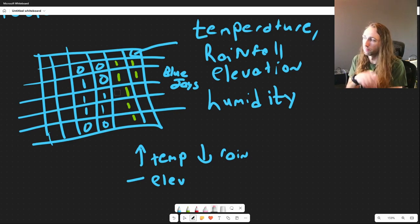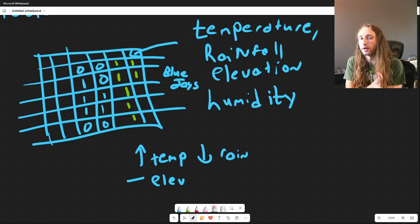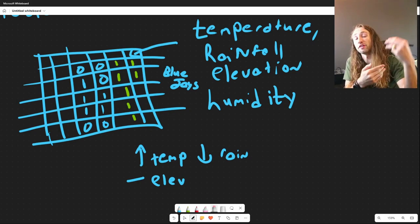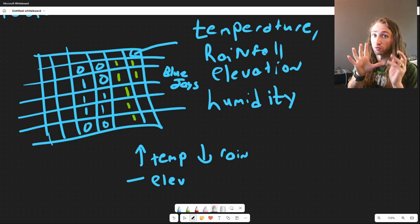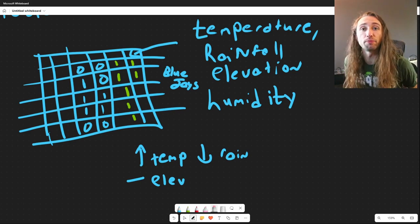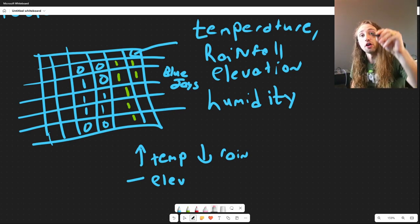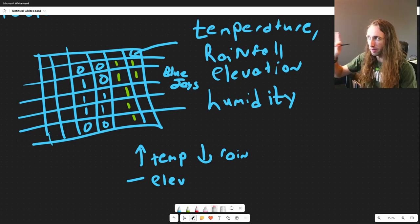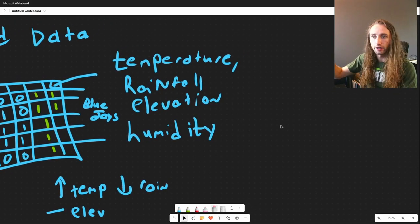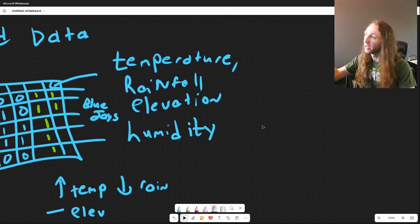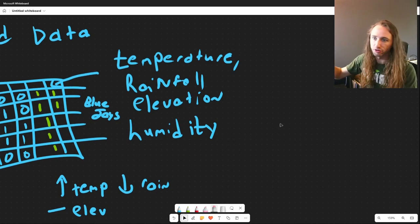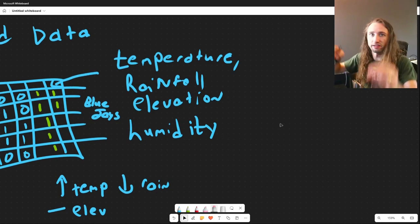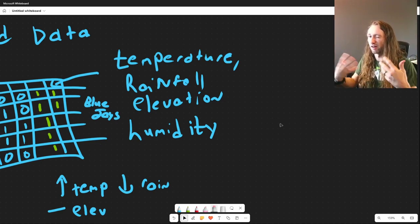There are so many different types of species distribution models that allow you to input so much different data. What is fascinating is that you can actually predict species ranges over time. The temperature, rainfall, elevation, and humidity data are from the current time — say 2010 to 2020 — but what would the temperature be in 2040 through 2050? We have predictions for that.